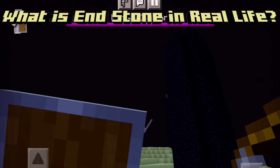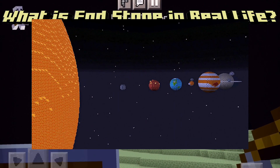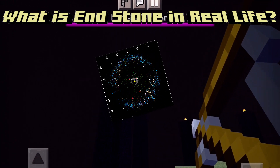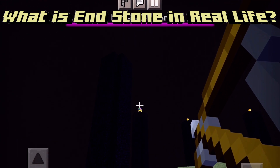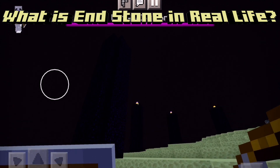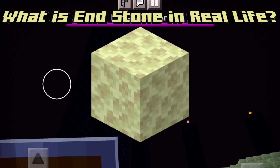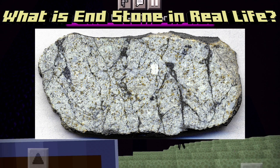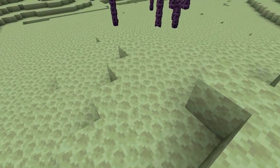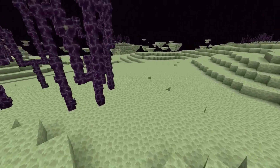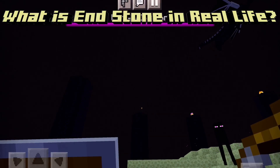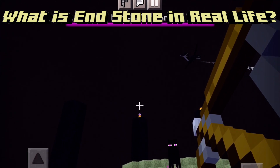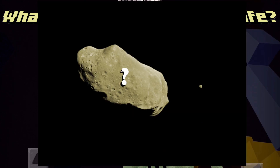The closest example to the end islands in our solar system is the Kuiper Belt. The Kuiper Belt is a massive asteroid belt outside the planet Neptune. All of the end islands seem to be made of only one thing: endstone. Meanwhile, most asteroids are made of a whole plethora of minerals. The end islands also have a distinct yellow tint to them that's uniform throughout the whole islands.